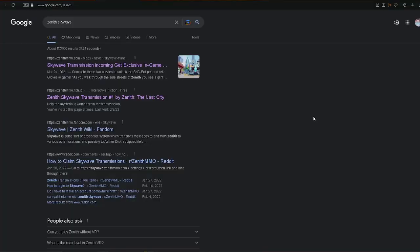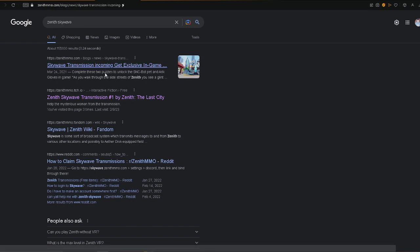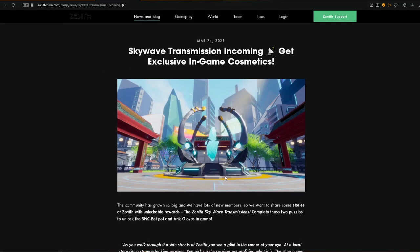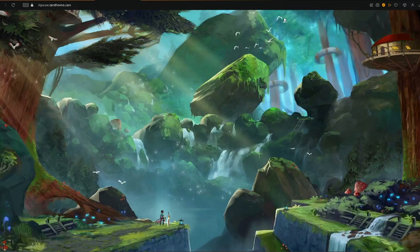Okay, so the first thing we're going to want to do before we do anything on getting the robots is we're going to want to link your account to your Discord. So basically, how you'll go upon doing that is you're going to want to look up Zenith Skywave, just like this, and you're going to go right into their website. It should look something like this, and in the top there should be a little login button. You're going to want to click that.